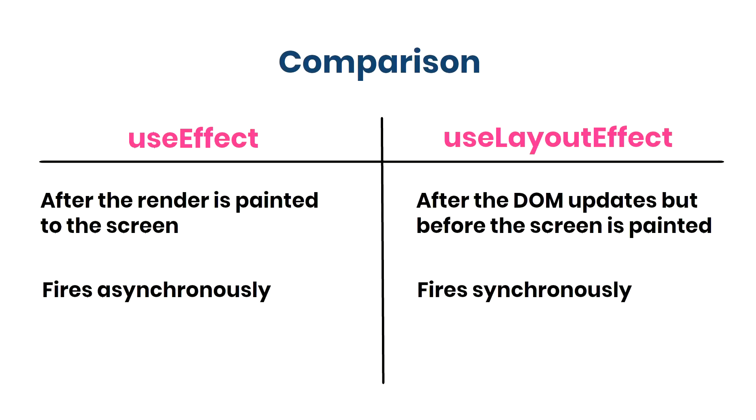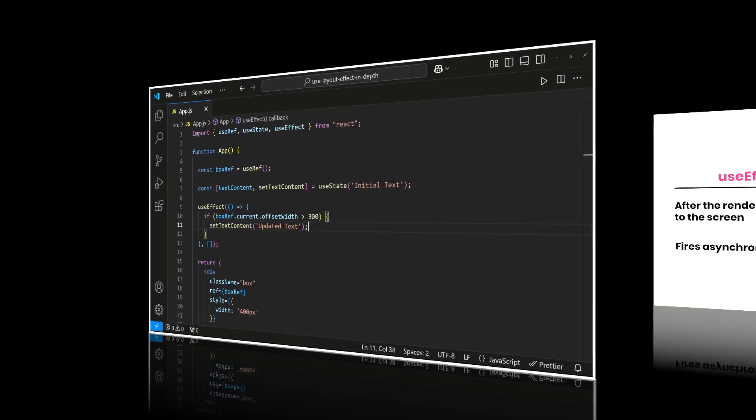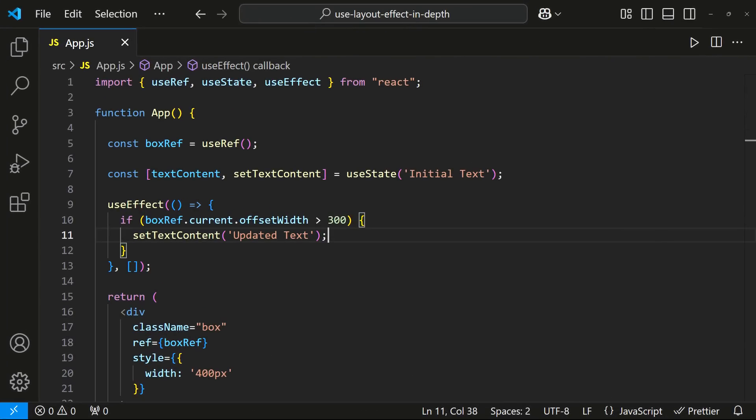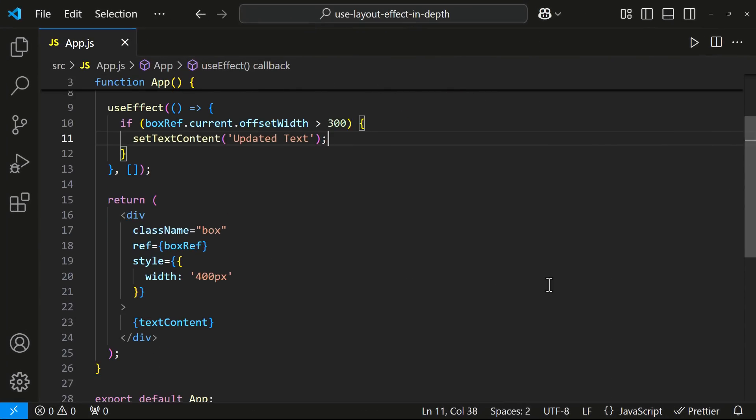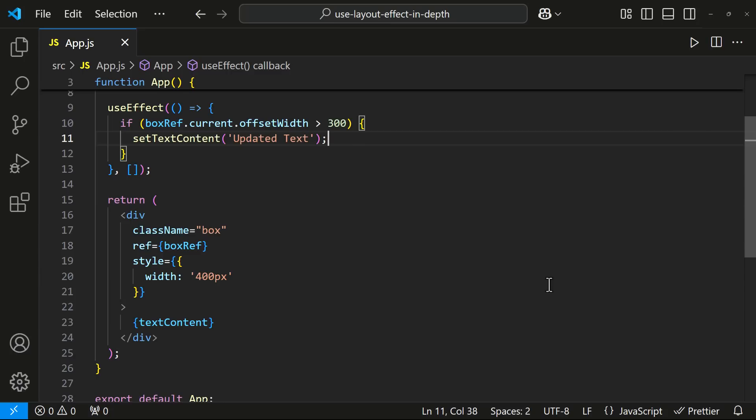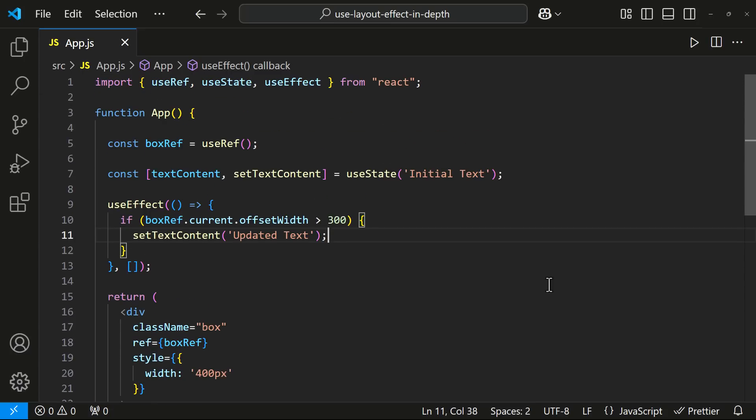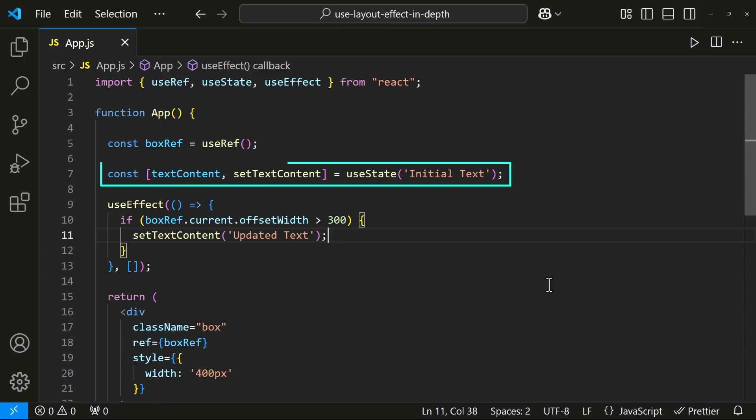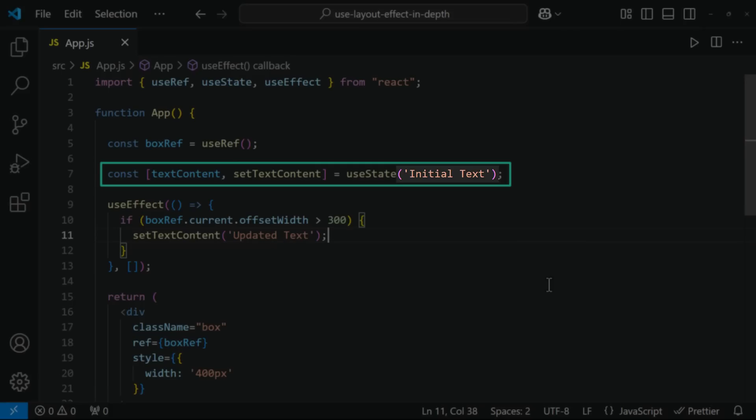Let me show you an example so you can understand this clearly. In this component, I have a div with a fixed width of 400px. I'm using useRef to access this div element, and I have a textContent state which is initialized to initial text.